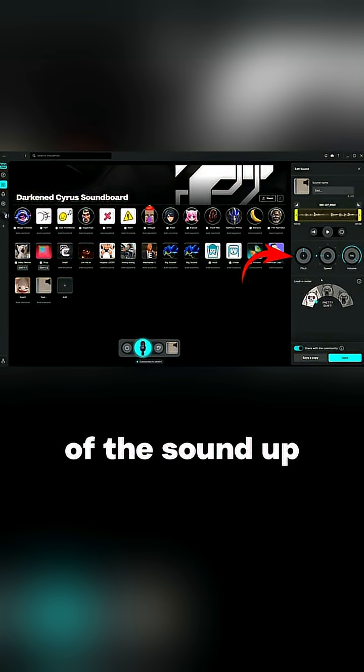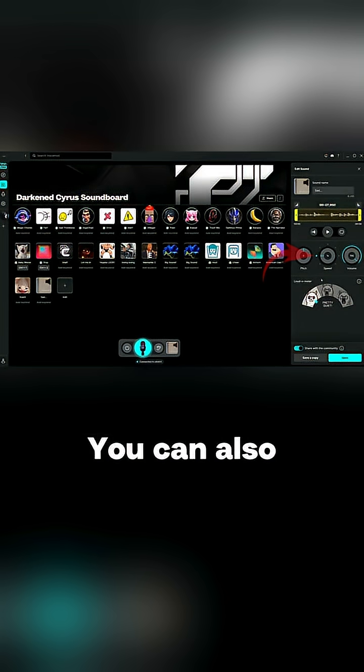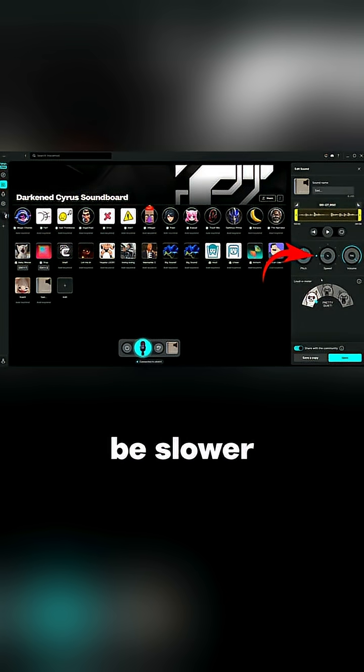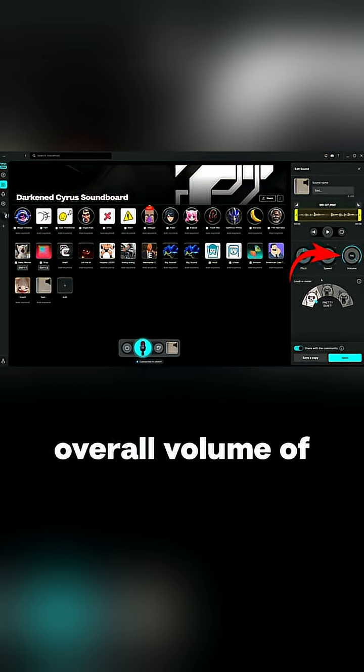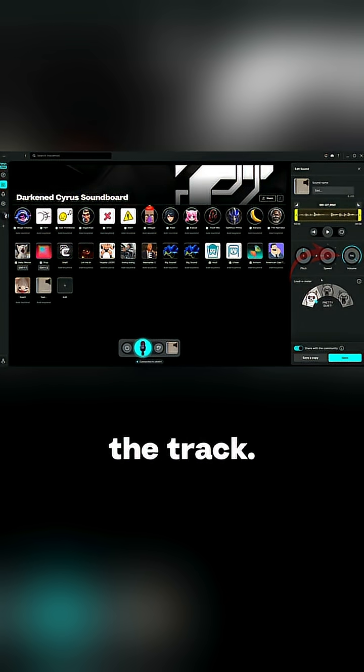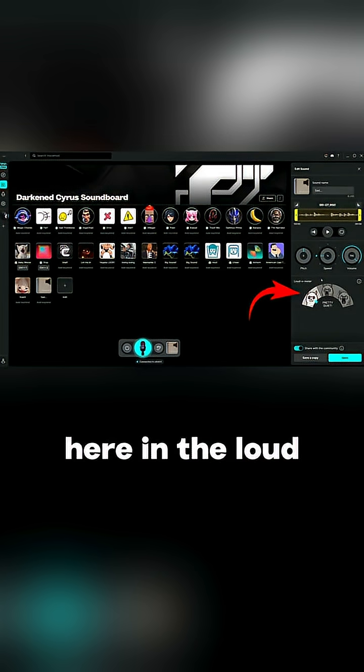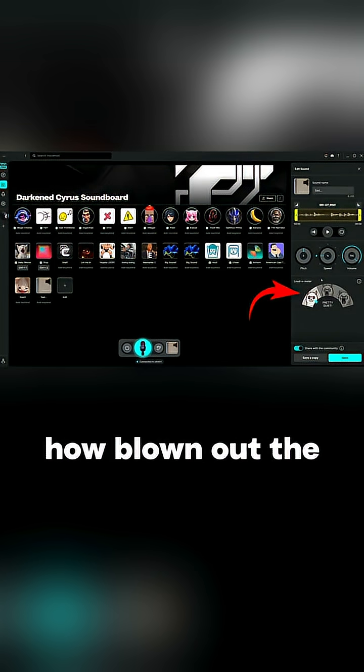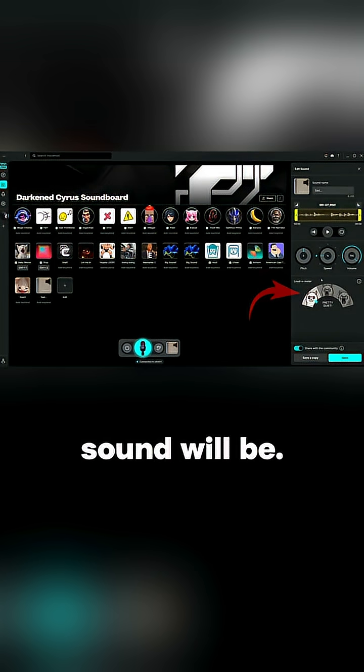Here you can adjust the pitch of the sound up and down. You can also adjust the speed of the track to be slower or faster. You can also adjust the overall volume of the track, and then down here in the loudometer this will actually adjust how much distortion and how blown out the sound will be.